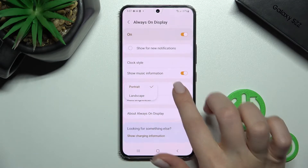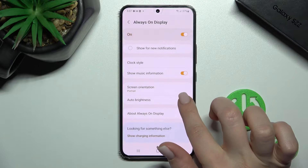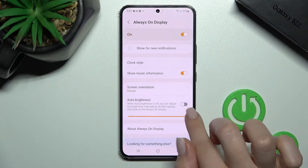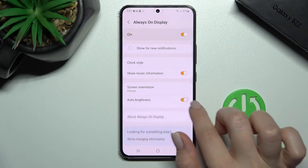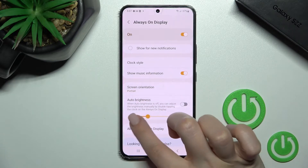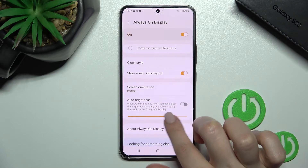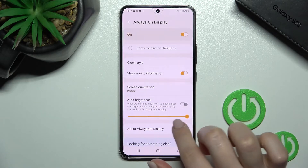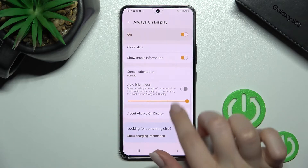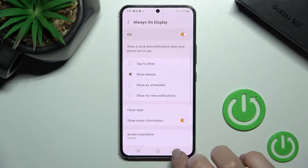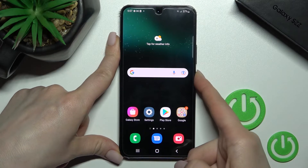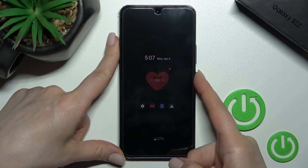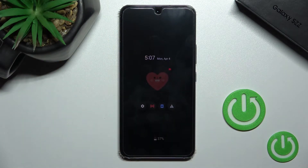We can enable or disable auto brightness here. If we disable auto brightness, we can set a custom brightness level. Let's check to see these changes applied.